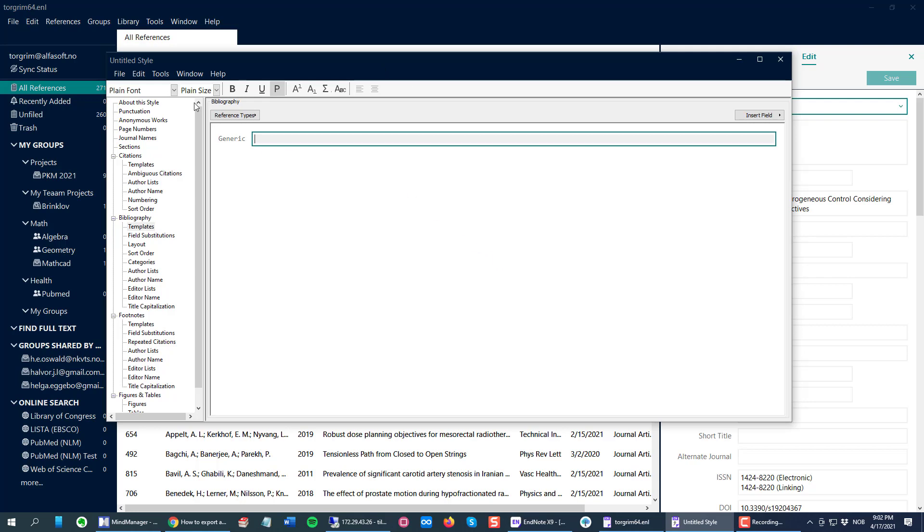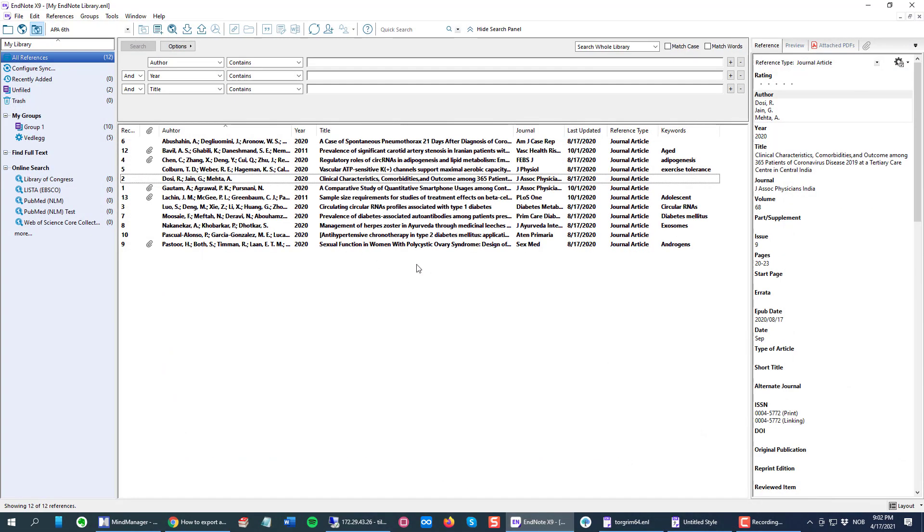Just to show, as you can see I'm using EndNote 20, the newest version of EndNote. I can take up EndNote X9.